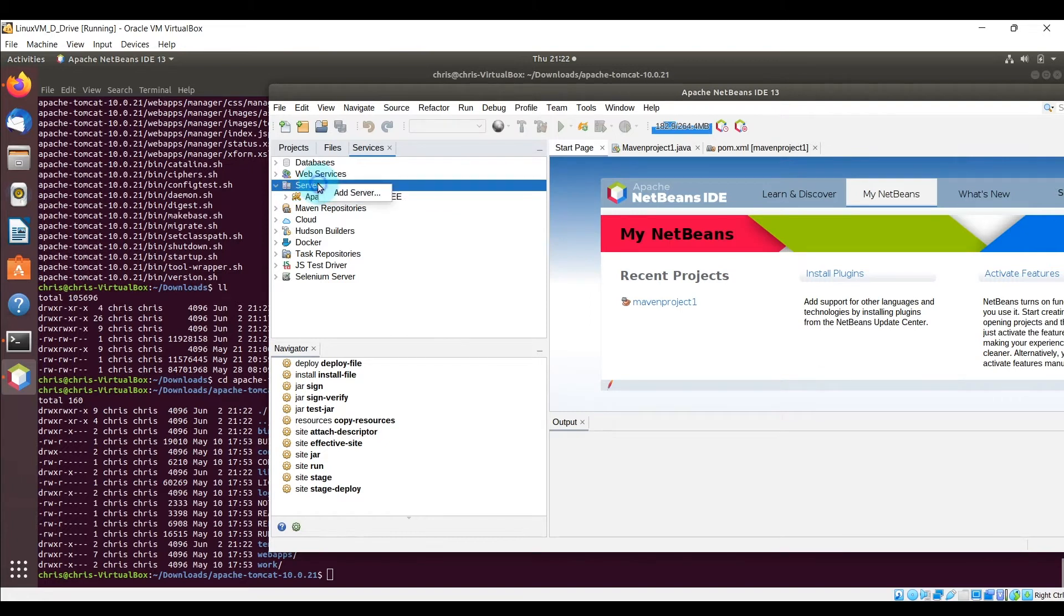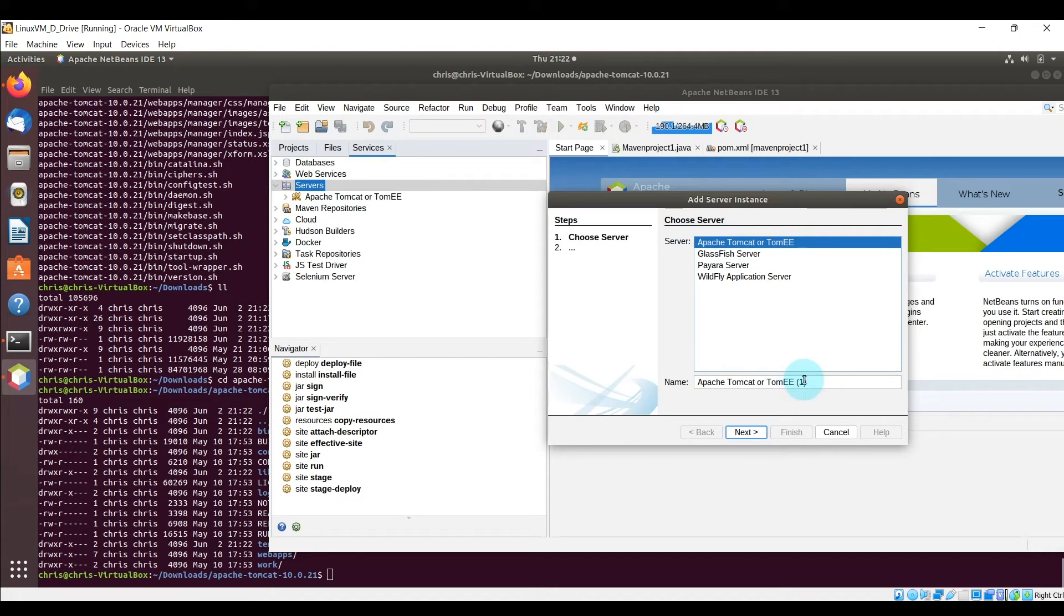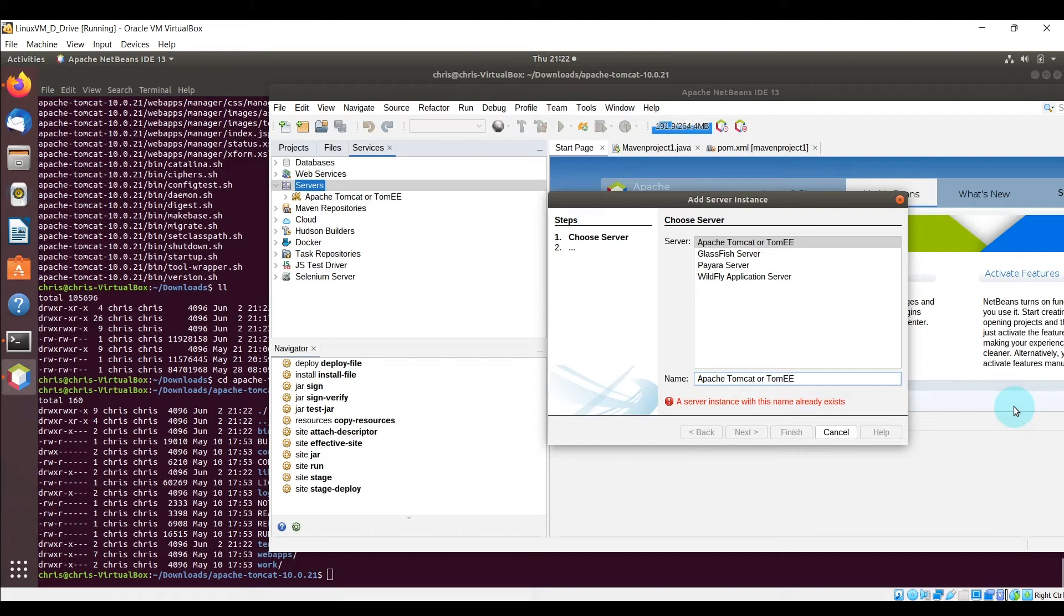So let's right click and add a server, select the Apache Tomcat server here. And just to make it clear between this version and existing one, I'm going to go ahead and put the actual version that was downloaded which is 10.0.21.